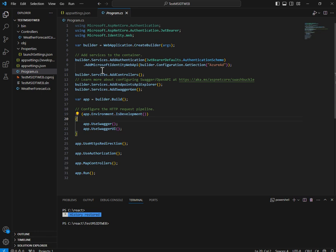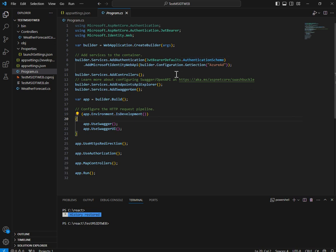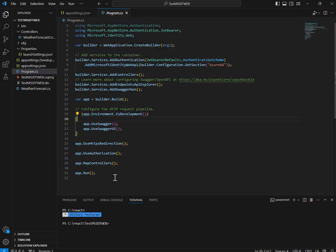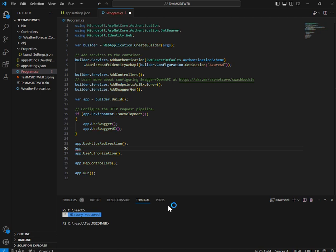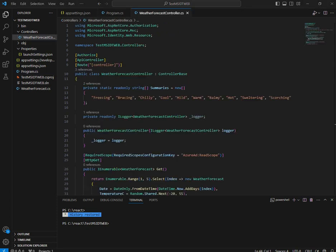If you go to program.cs, the template has automatically injected the code required for authentication: AddAuthentication with JWT Bearer defaults and the bound configuration. I also need to add a call for app.UseAuthentication() — after UseHttpsRedirection and before UseAuthorization. Without this call authentication won't work properly — this is a required step.